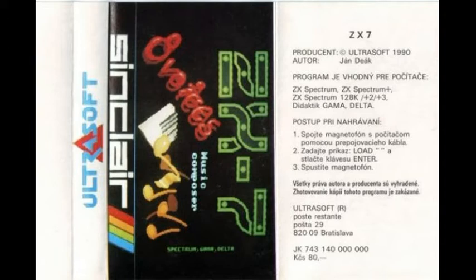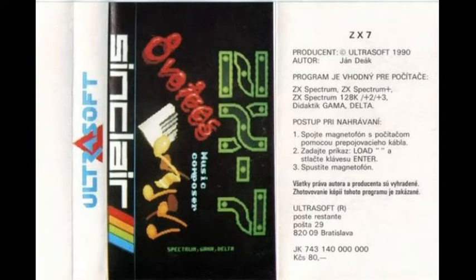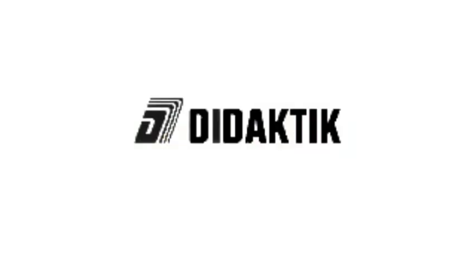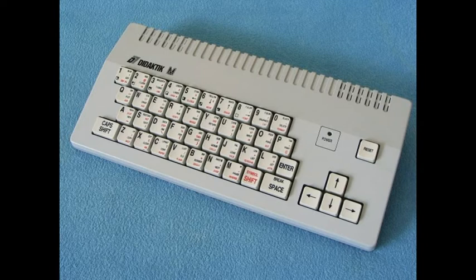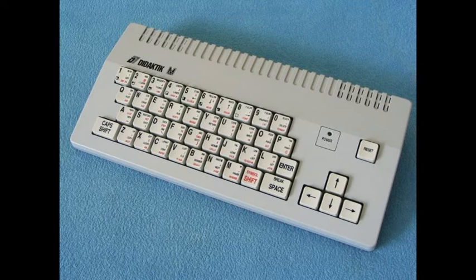The success of ZX-7 was partially due to the fact that Ultrasoft had a marketing deal with a company named Didactic, which was producing some Spectrum clones and which was selling Ultrasoft products as well.